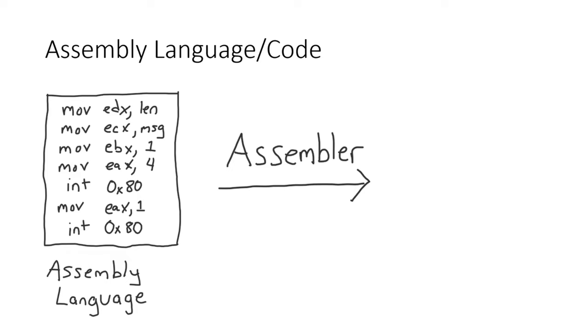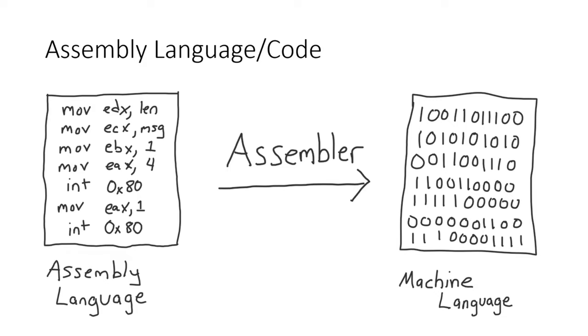which translated the commands into the appropriate machine language commands. This made it much easier to write programs, which ultimately made it easier to have more programmers.